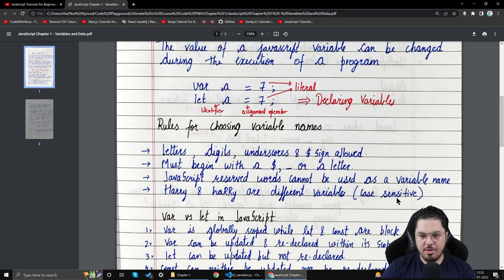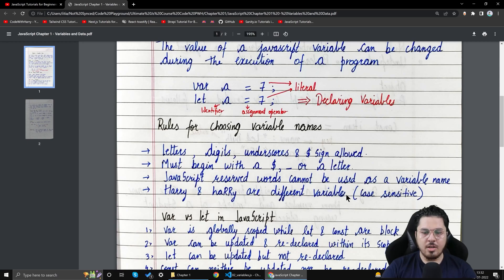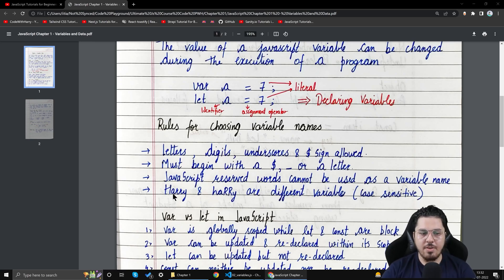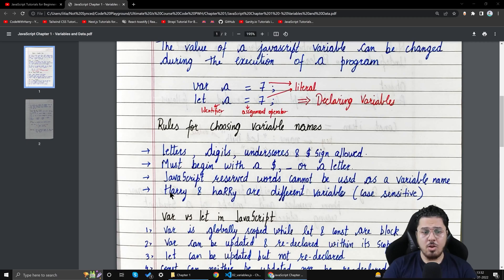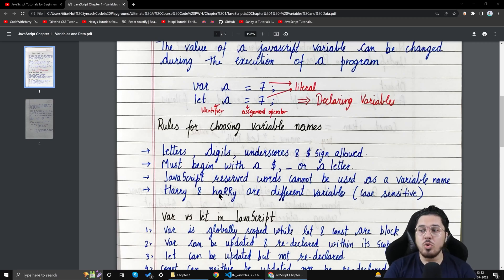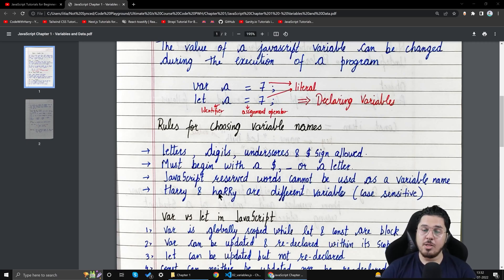JavaScript variables are case sensitive. 'harry' and 'Harry' are two completely different variables — one starts with a lowercase 'h' and the other with a capital 'H'. While this is allowed, it is strongly recommended that you do not create two variables with the same name in different cases, as it will cause a lot of confusion in your program.